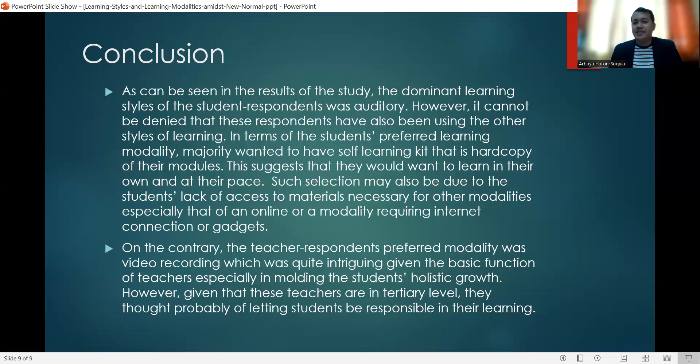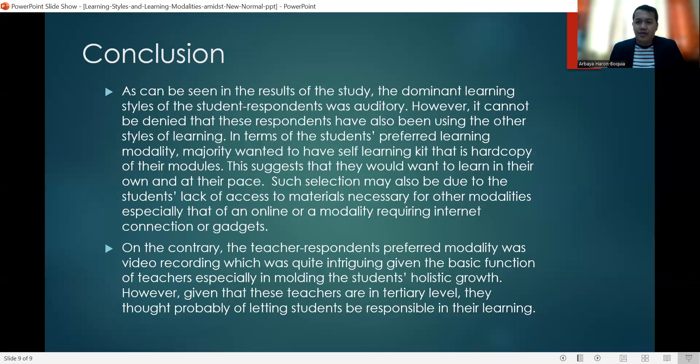Thank you for the opportunity given to us, and we are hoping to collaborate with you soon. Thank you and wassalam.